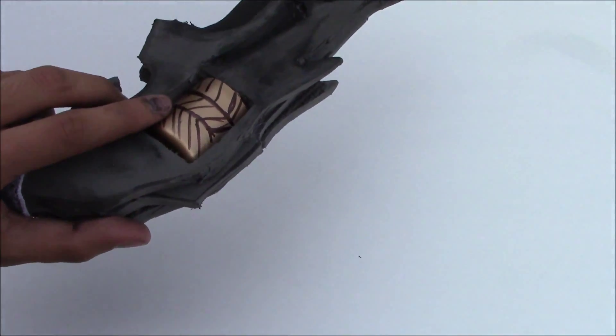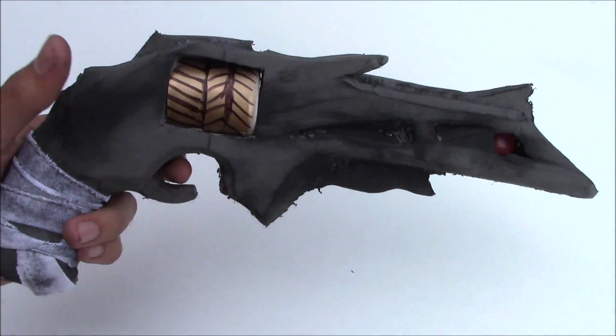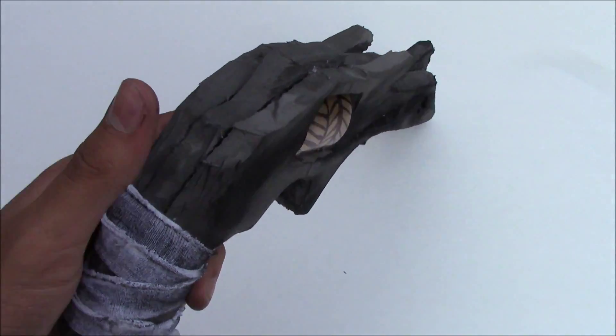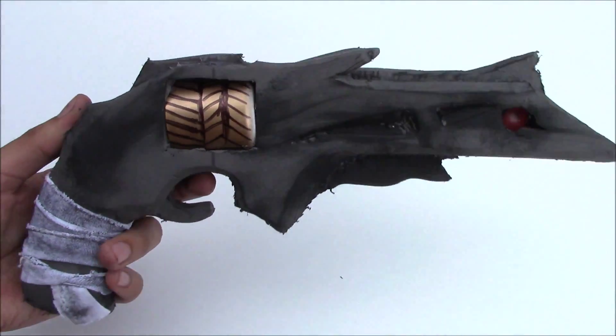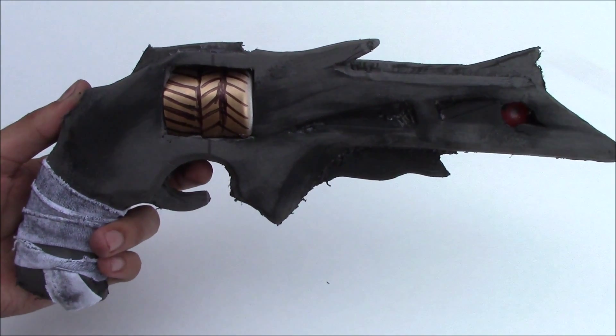Today I'm going to show you how to make the Destiny Thorn Pistol. Tools and materials.